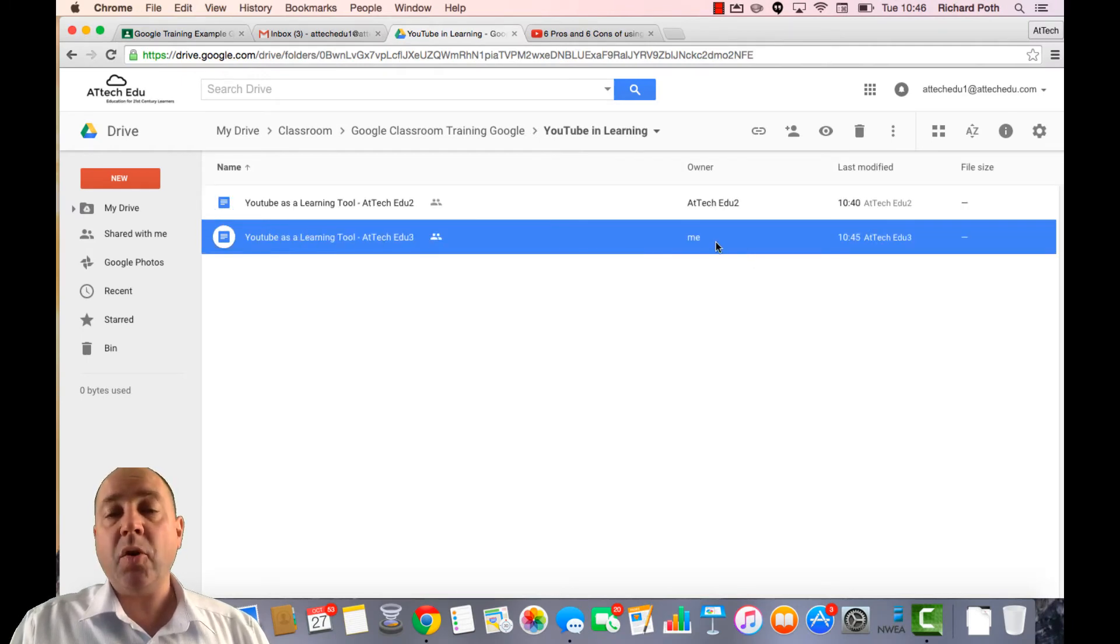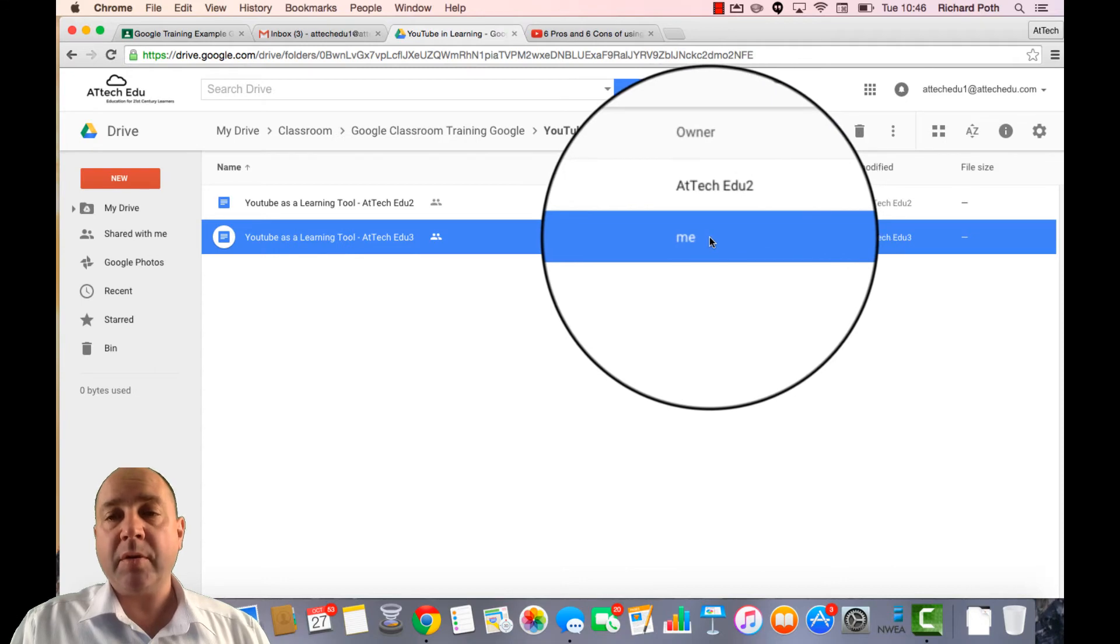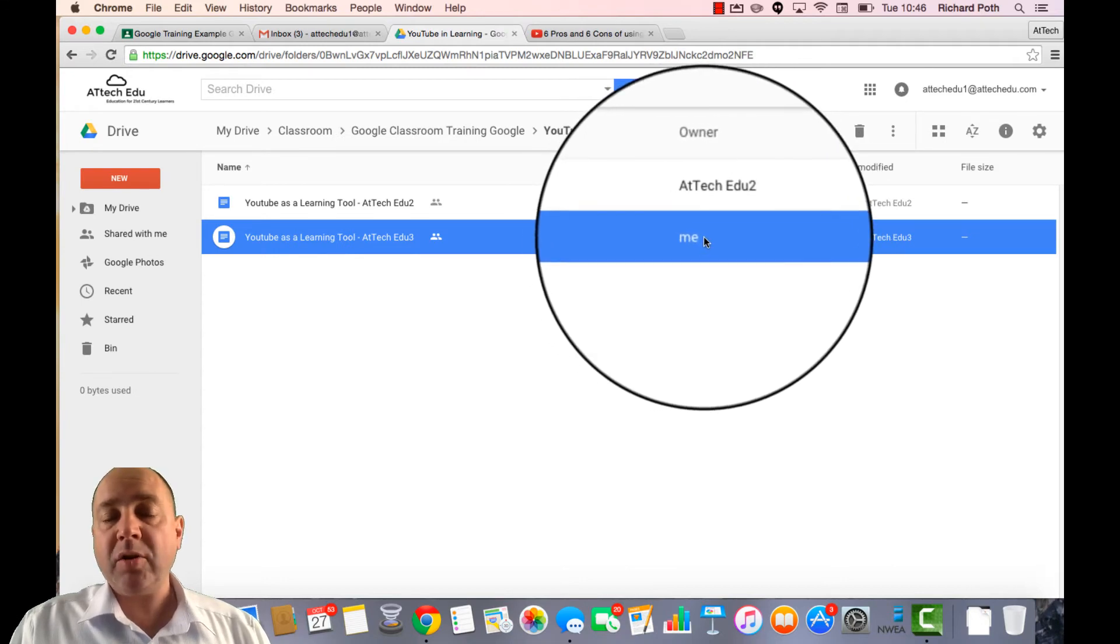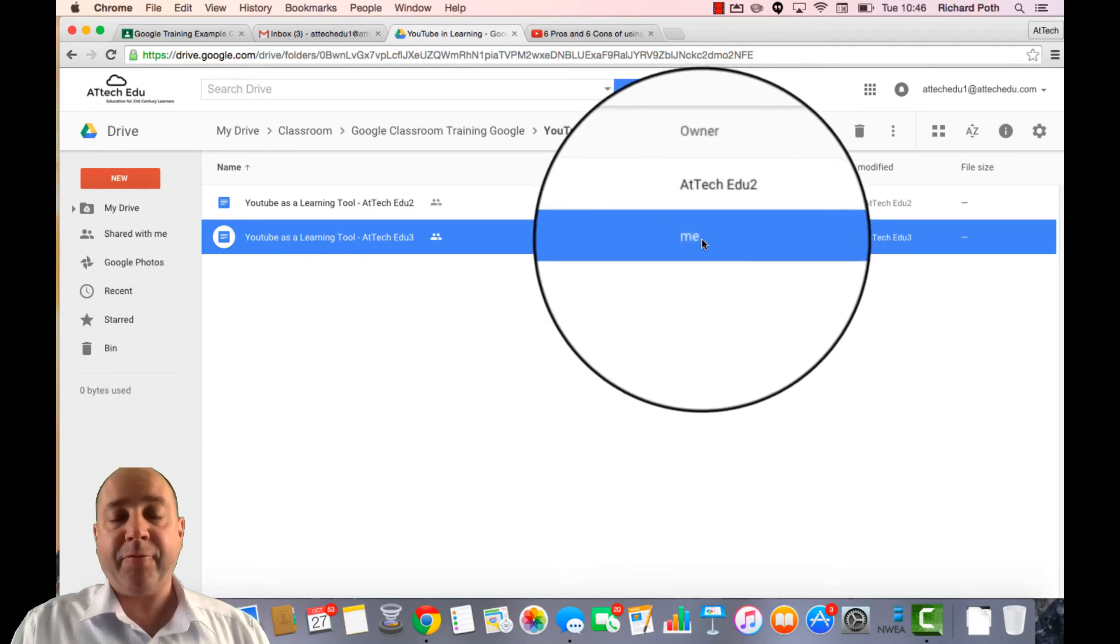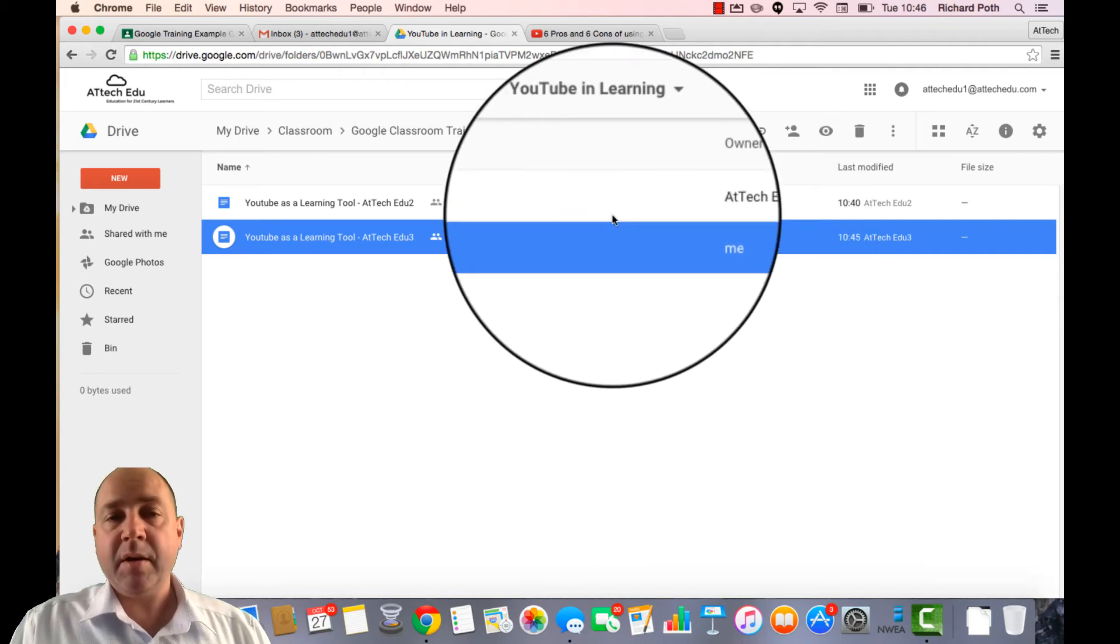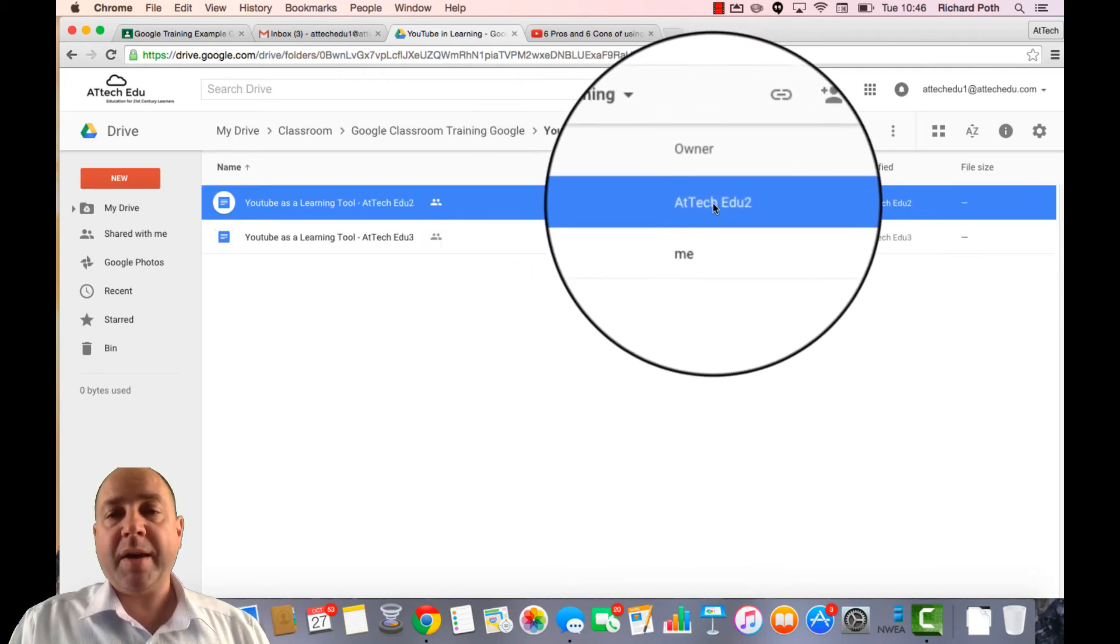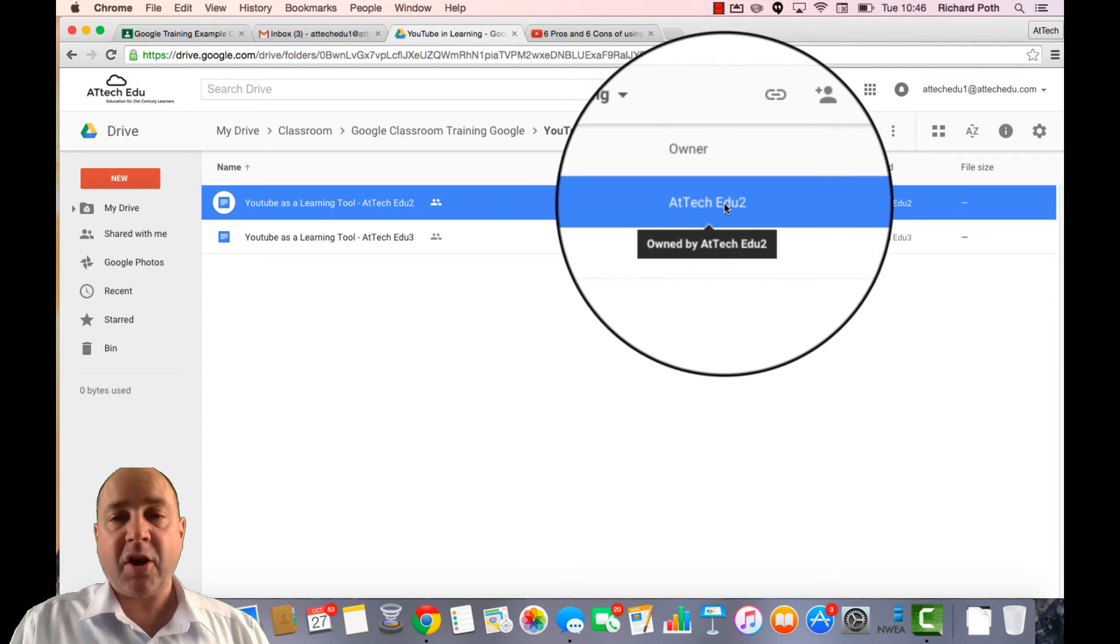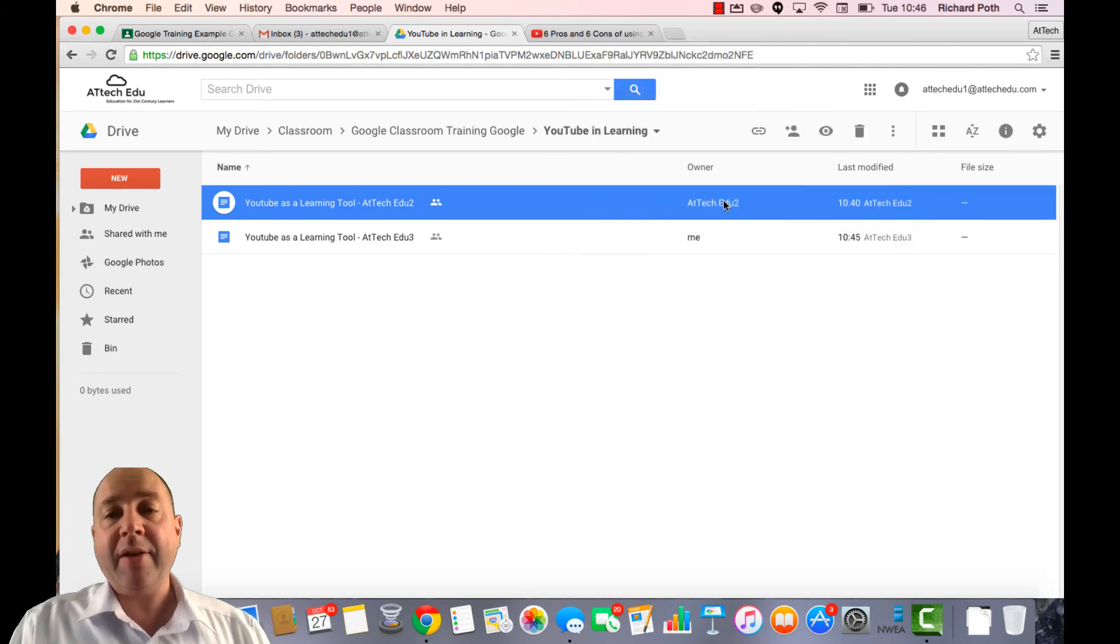We can also see who the owner is of this document. So the owner now, because they've handed it in and I haven't returned it, is me, the teacher. This document we can see it's been handed in and returned, so it's gone back to the student and the student becomes the owner again.